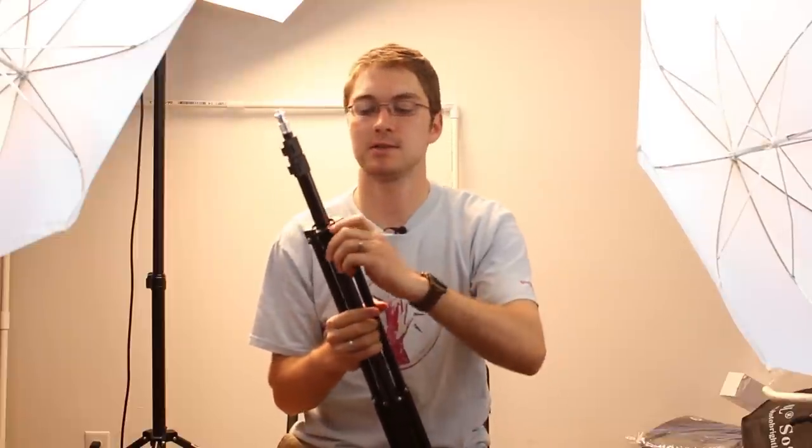Now, the one thing that I did notice with these over other stands like PBL, even though they look exactly the same, and who knows, they might actually be manufactured in the same place, these ones are a lot stiffer.